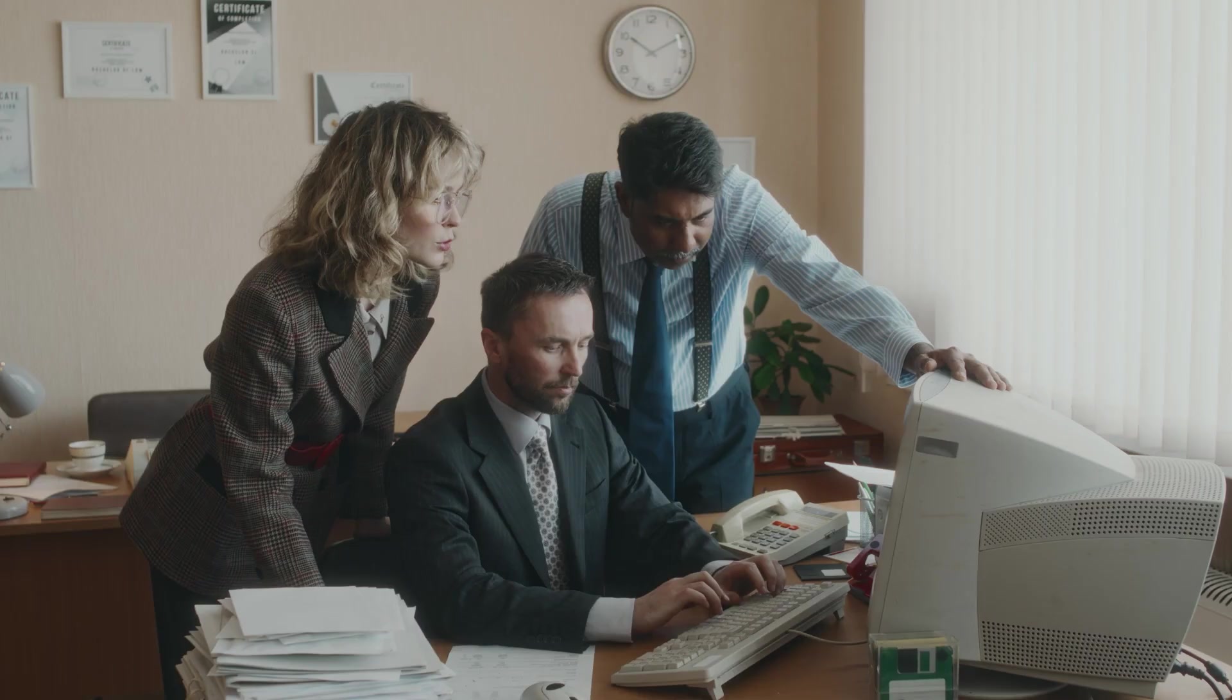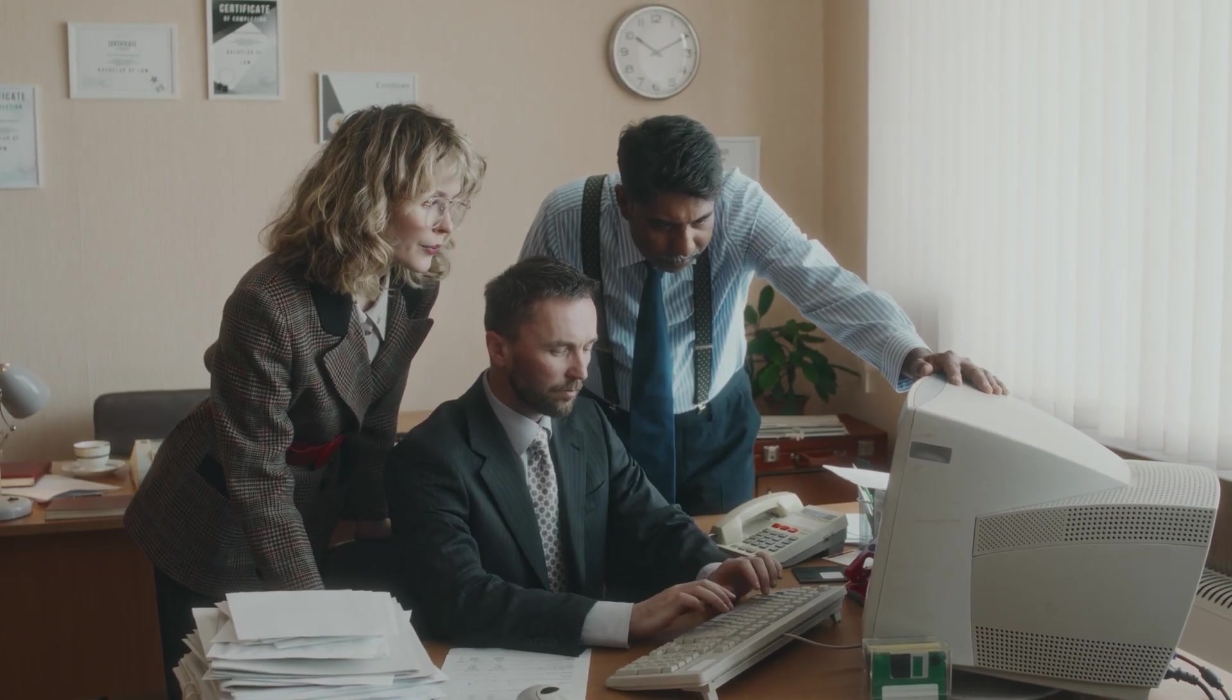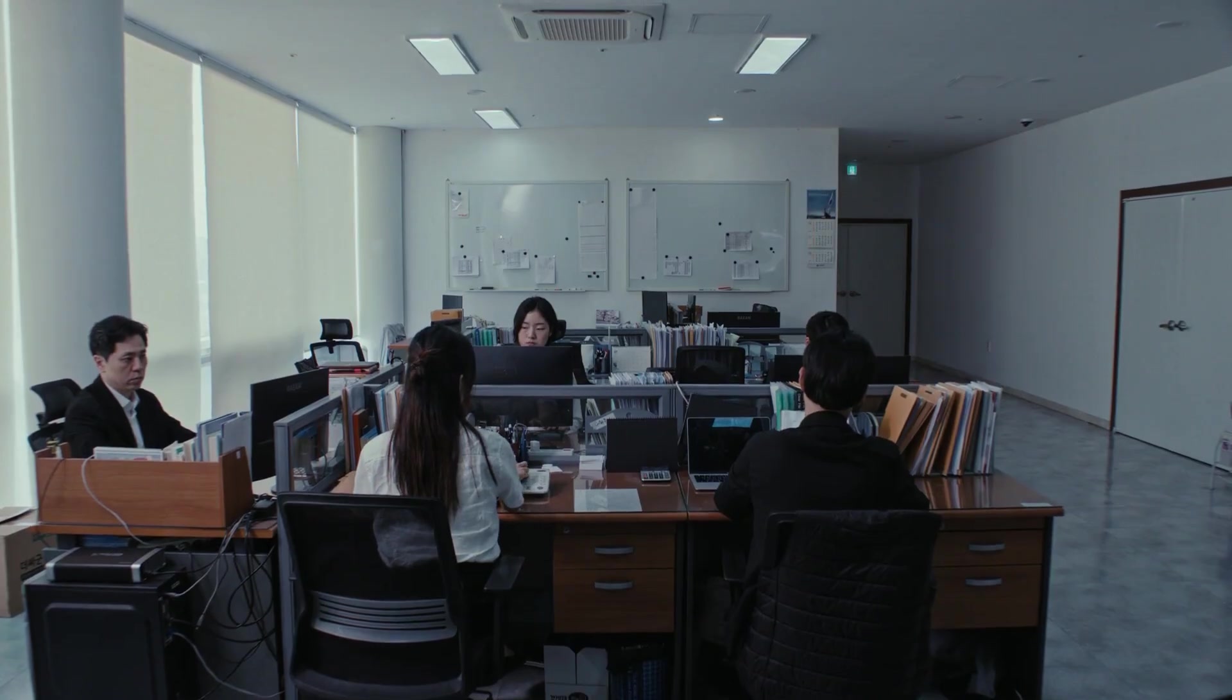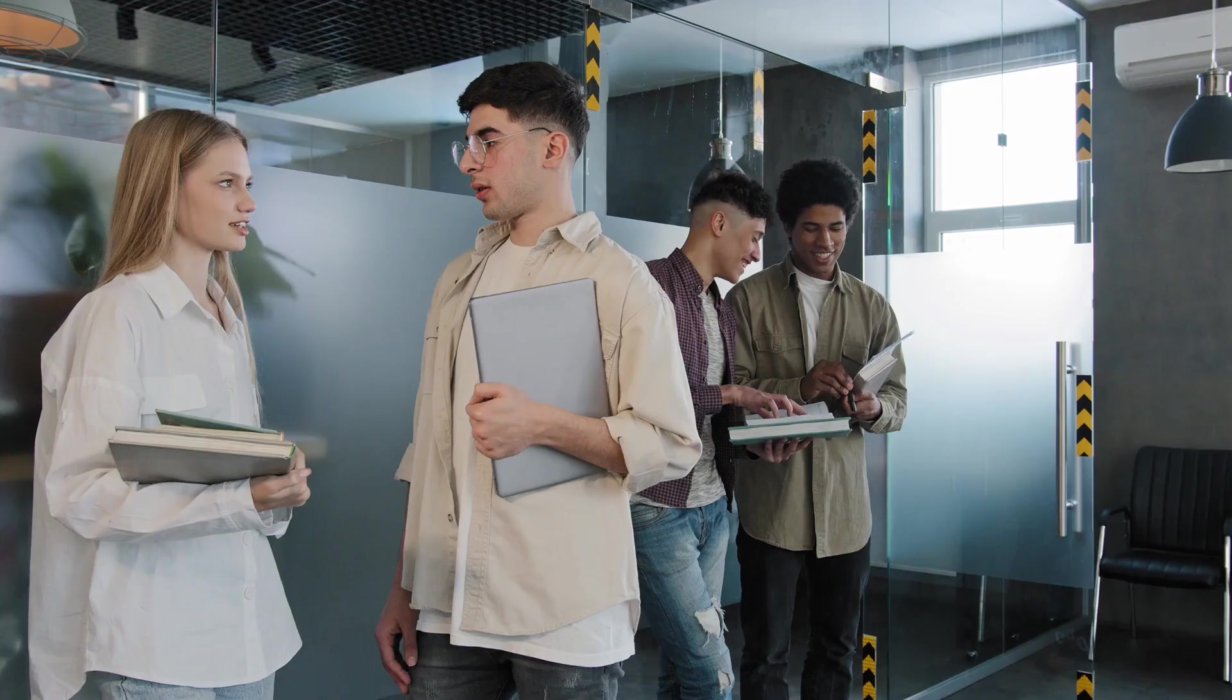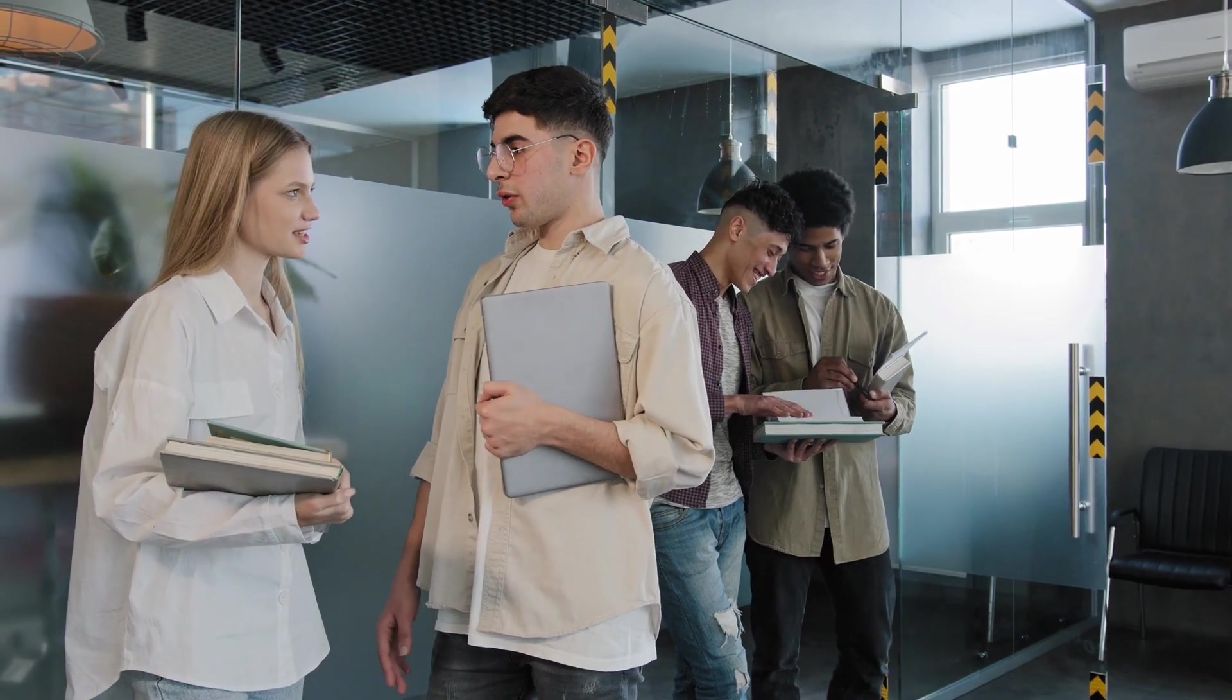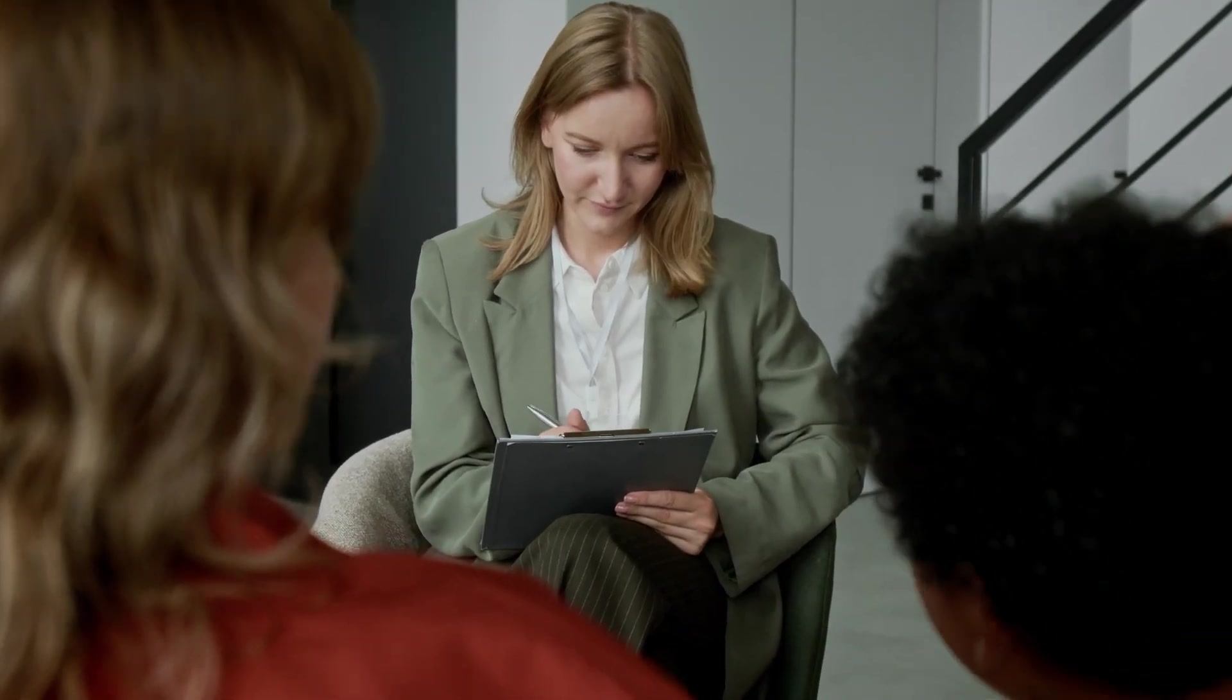So in this video, I'm going to show you exactly how small businesses are using AI to compete with much bigger companies, and how office workers are shaving hours off their workweek without sacrificing quality. We're talking real numbers, and yes, the downsides nobody talks about.